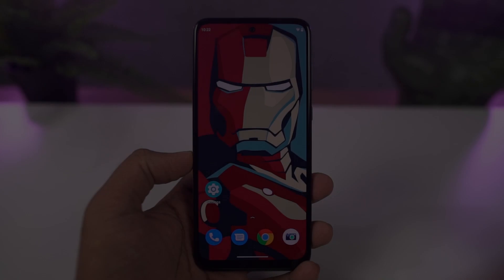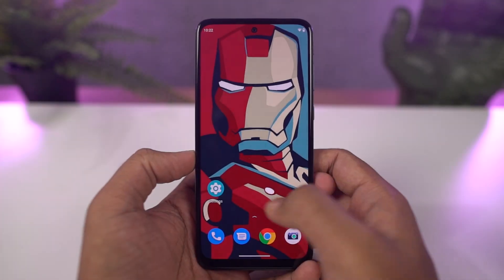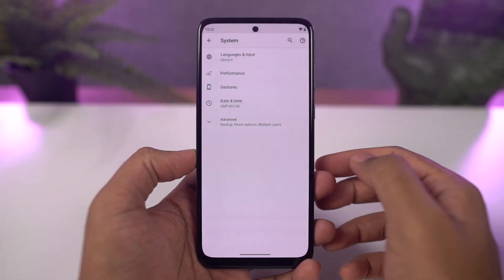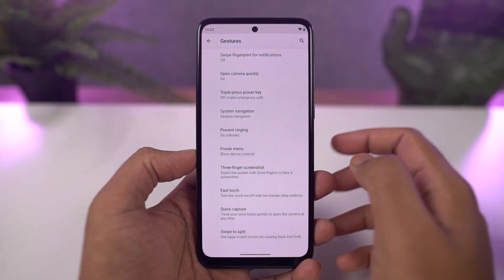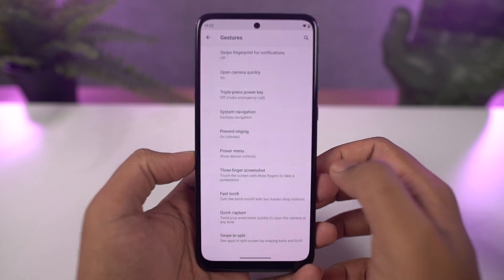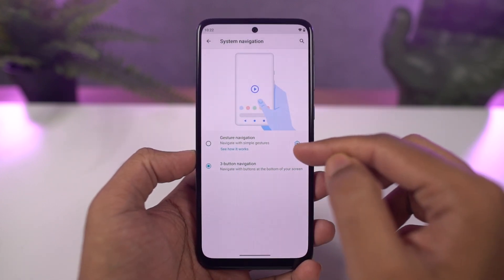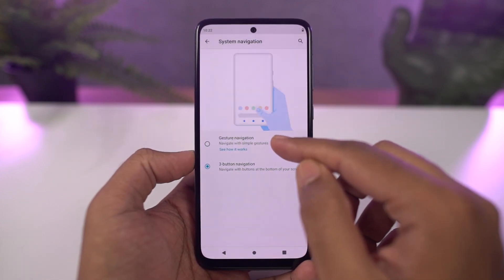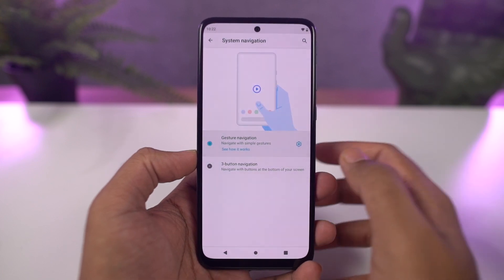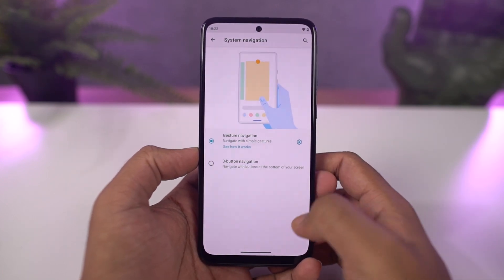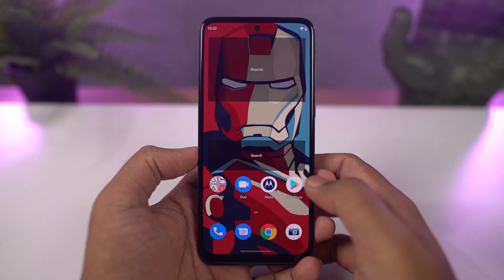First, I'll start off with the navigation gestures. This phone by default comes with a 3-button navigation bar, but we can change it to navigation gestures. Once you enable it, you can swipe from the bottom of the screen to go home, swipe and hold for recent apps. To go back, you can swipe from the left or right corner to go back a step. To trigger Google Assistant,